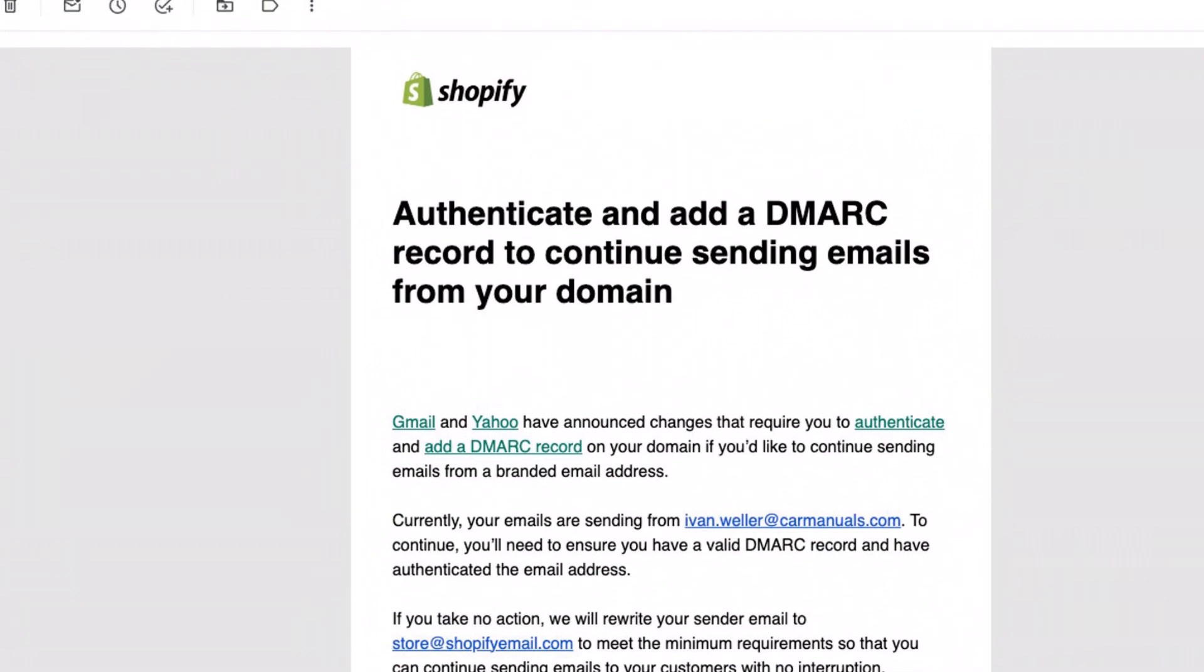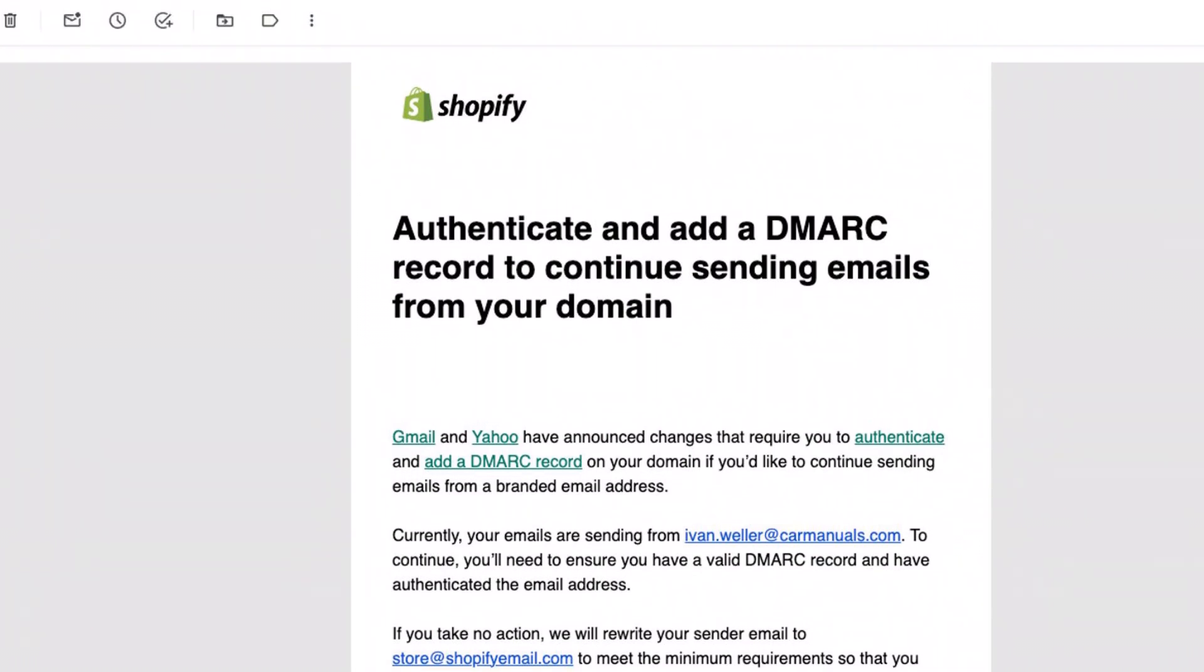Google and Yahoo decided to make these changes and implement them. Let's dive into the step-by-step process and see how to get your emails compliant, so your emails are uninterrupted and secure.